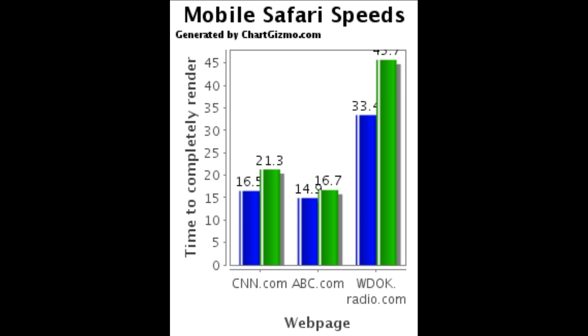Those are just some everyday websites that you may go on. Usually websites aren't completely JavaScript heavy, other than if it's like a JavaScript test page or something like that. These are webpages that use a normal amount of JavaScript, and they actually loaded slower on iOS 4.3. Maybe it's some other things in iOS 4.3 that's bogging down the load time.